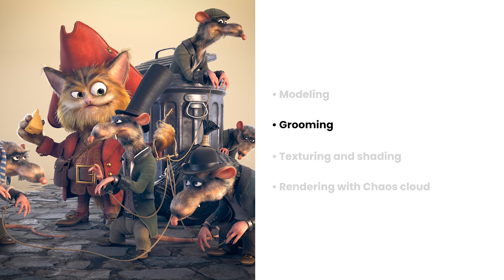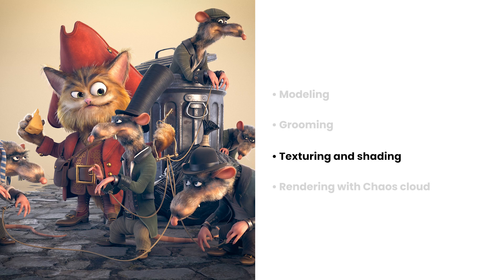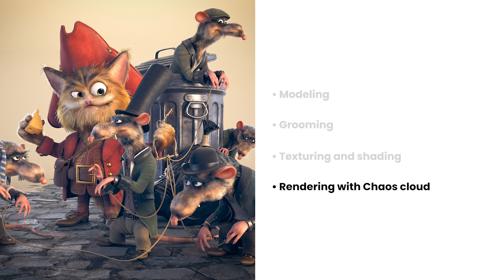we'll take a look at the grooming process and how I prepared the characters to be groomed. After that, I'll walk you through the texture creation for the clothes of the characters and the shading in 3ds Max and V-Ray. And finally, we'll render the final image in high resolution using the V-Ray Cloud.